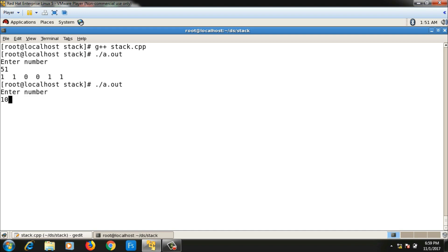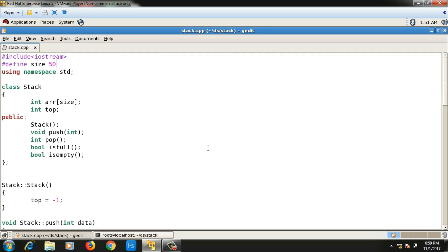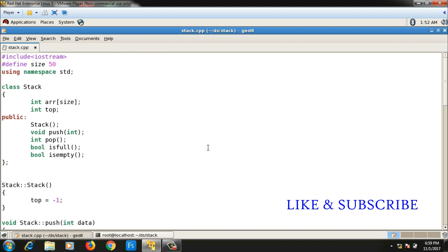This is the program to convert a decimal number into binary form using a stack. If you like the video, please hit the like button and subscribe to my channel. See you in the next video.